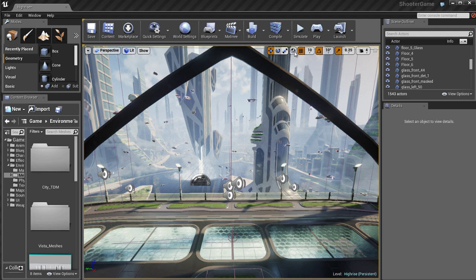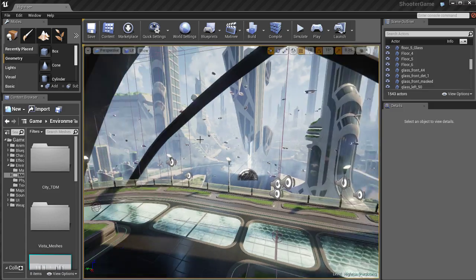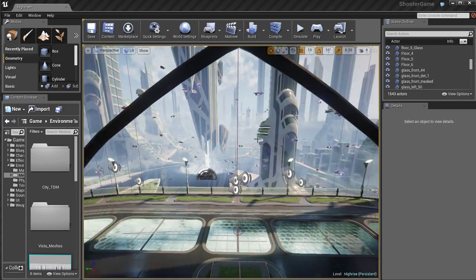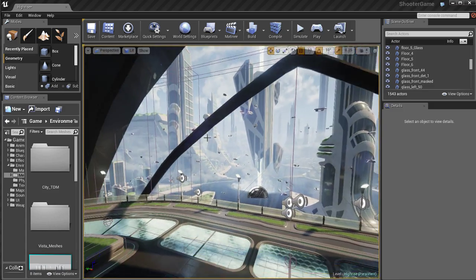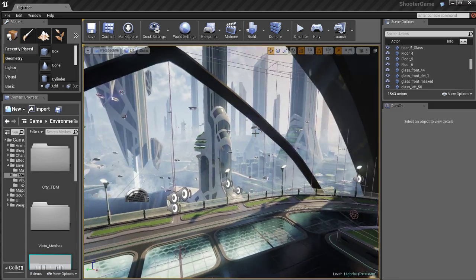Up here we have some widgets for transform tools. We're going to talk about that in depth in another video. Right now we're going to talk about viewport navigation which is very important because it's what you use 100% of the time.